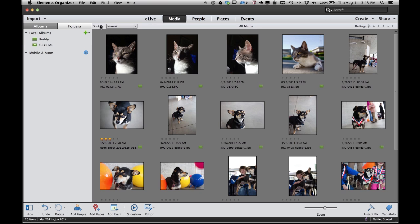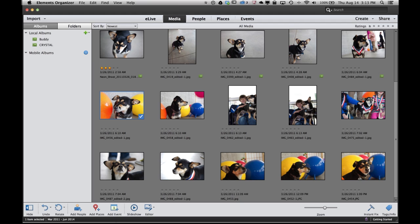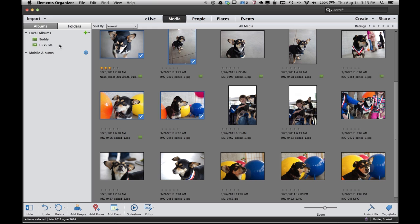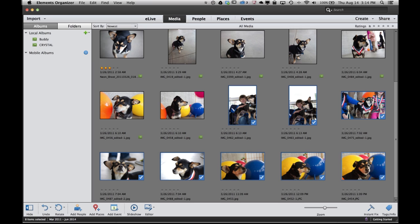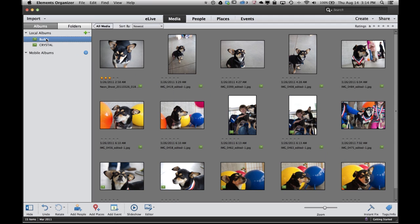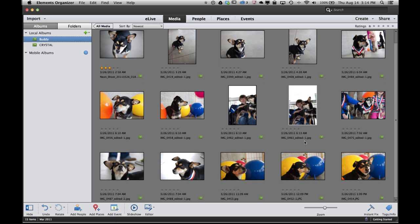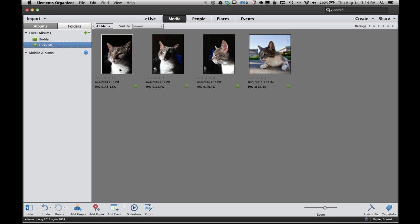If I go back to all media and there's some other photos that I might want to add to one of those albums. It's as simple as selecting them and dragging them into the album. So these are all pictures of Buddy. So I'll just drag them into the album. I can select more than one at a time again by holding my shift key down and just clicking on them and dragging all of them in at once. So now if I click on the Buddy album you can see I've got lots of pictures of Buddy. If I click on the Crystal album I've got pictures of Crystal.